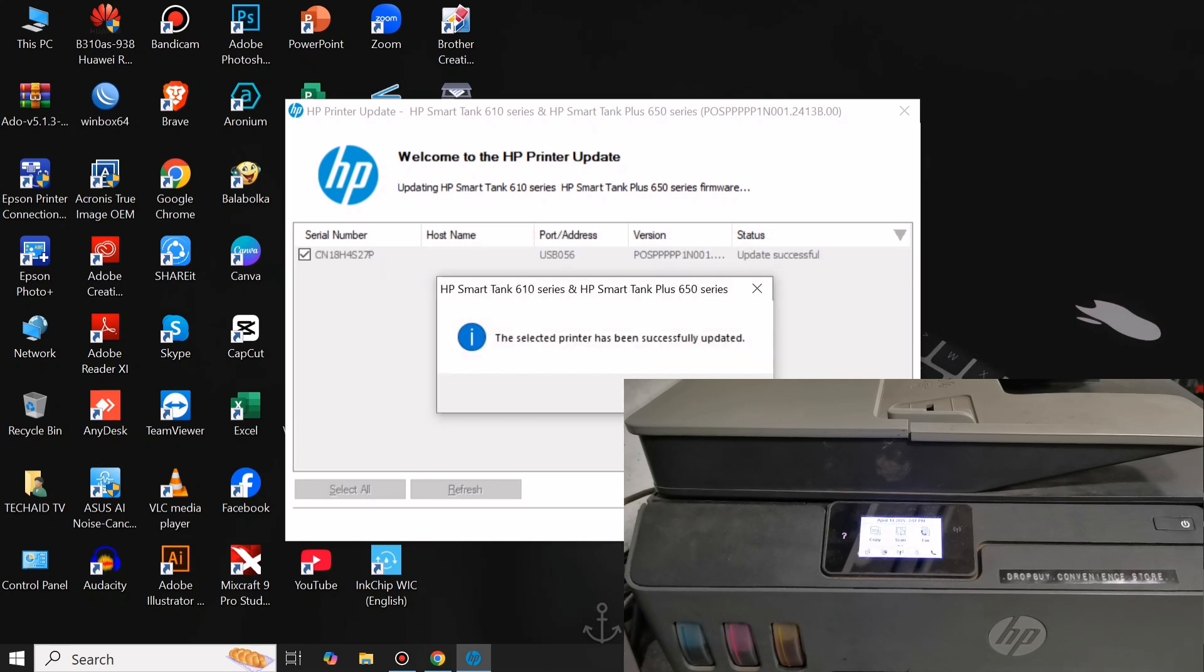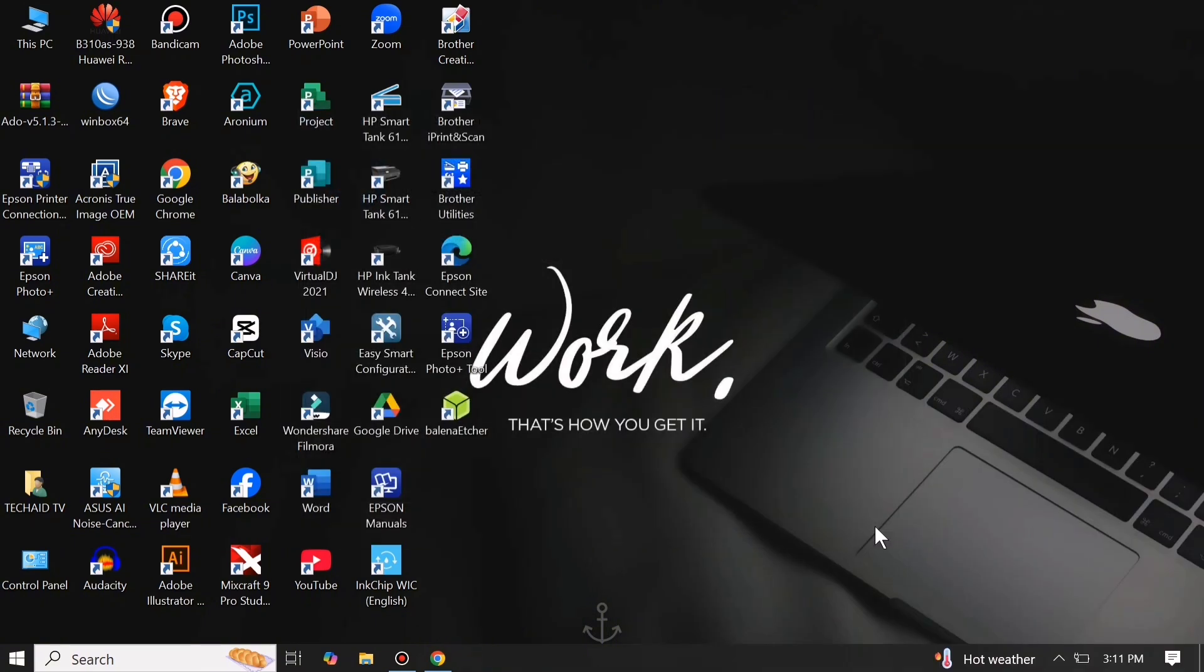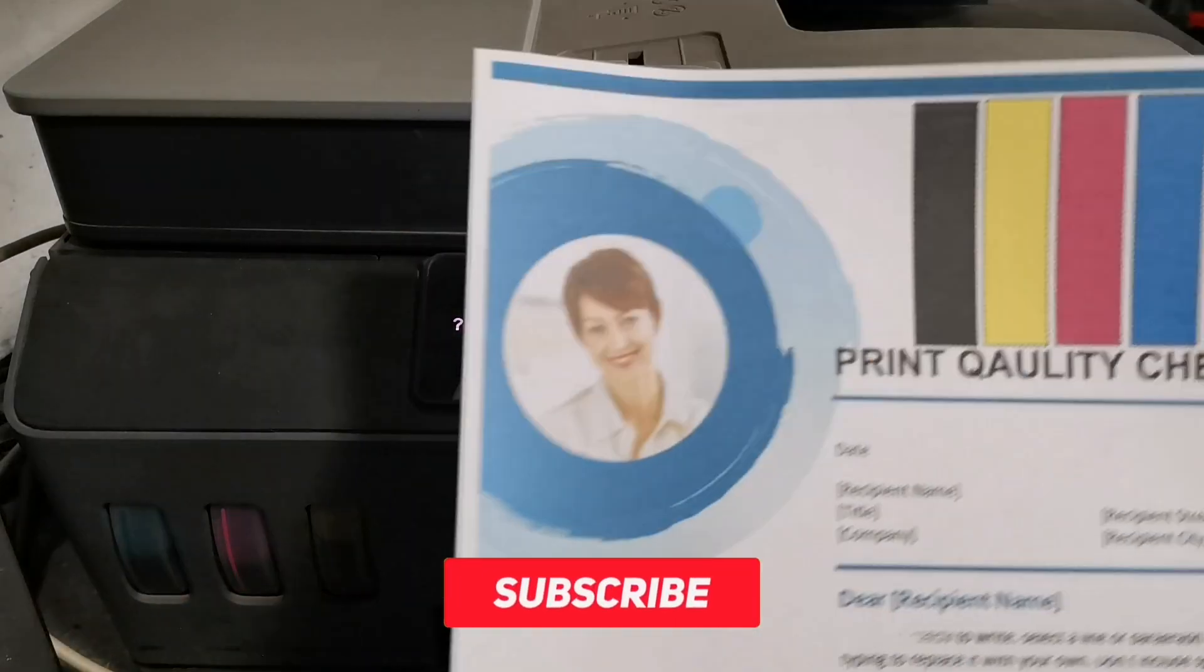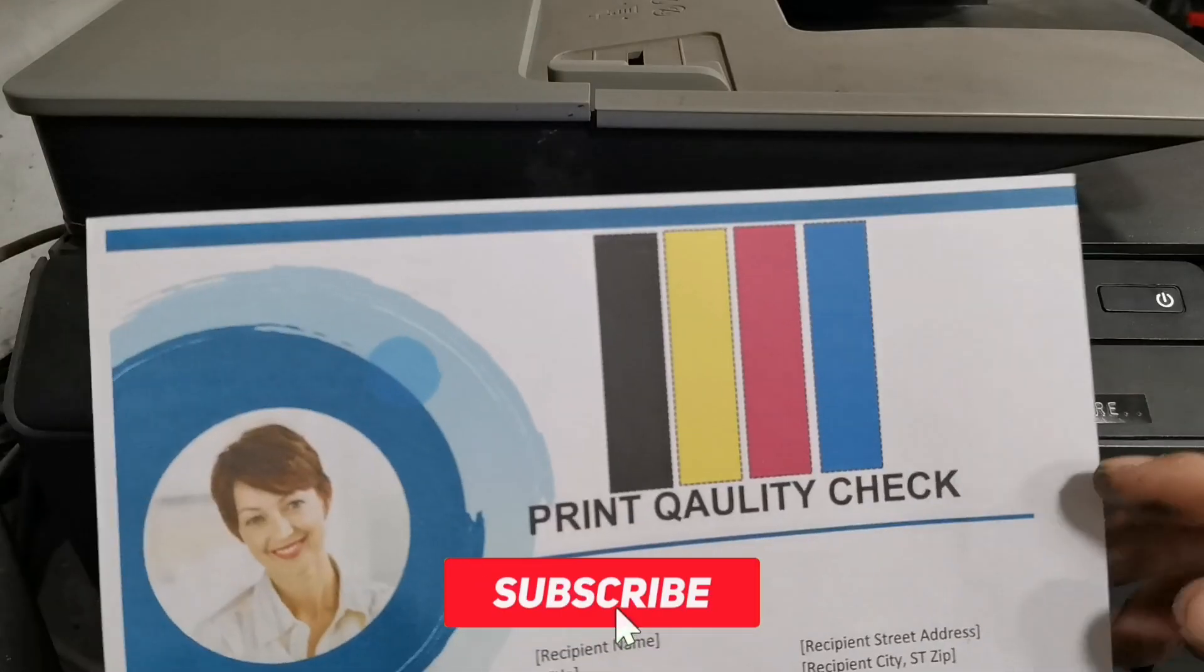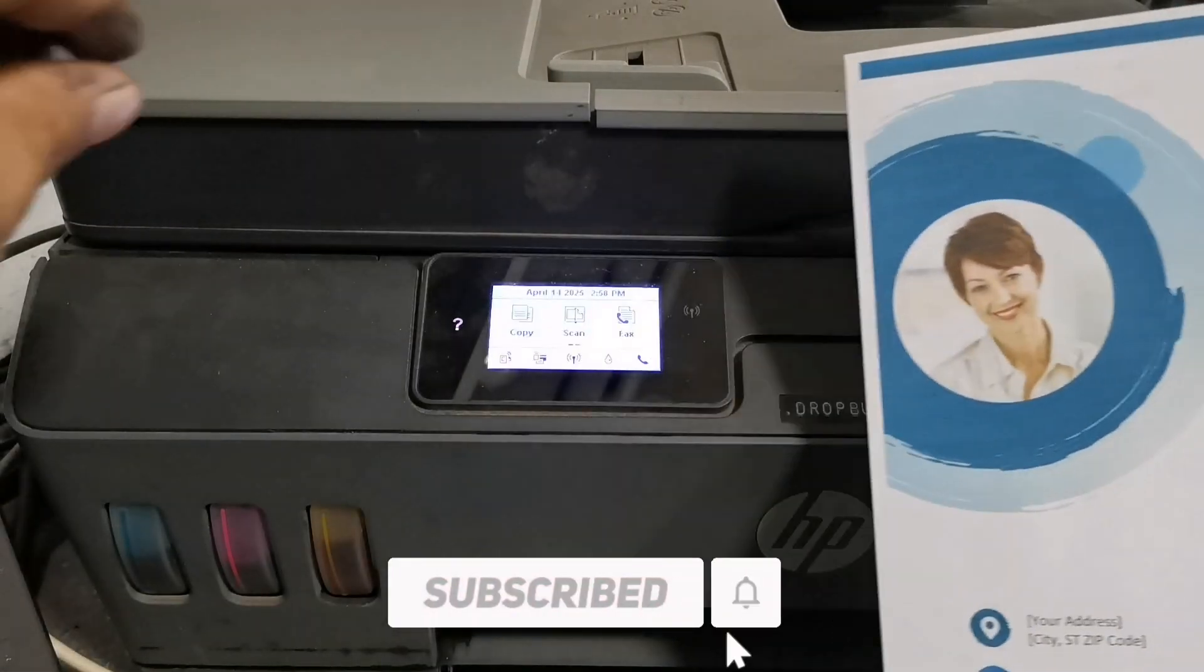After update successful, just click OK. Now let's try to photocopy to test the unit if the black bar line is removed.